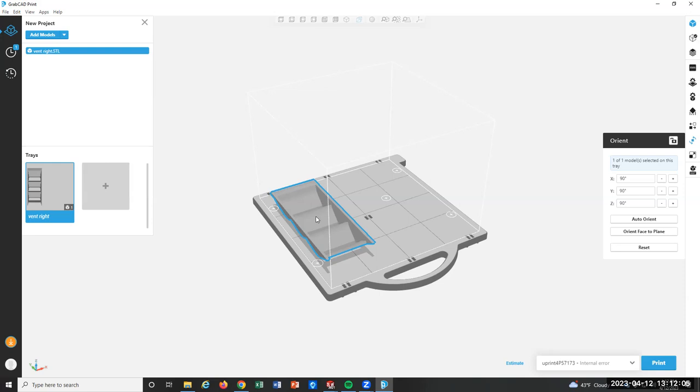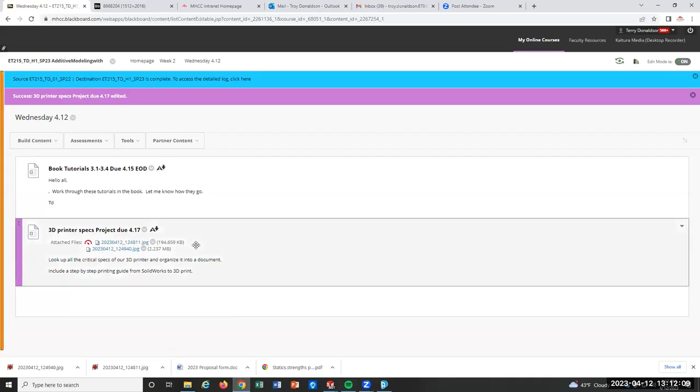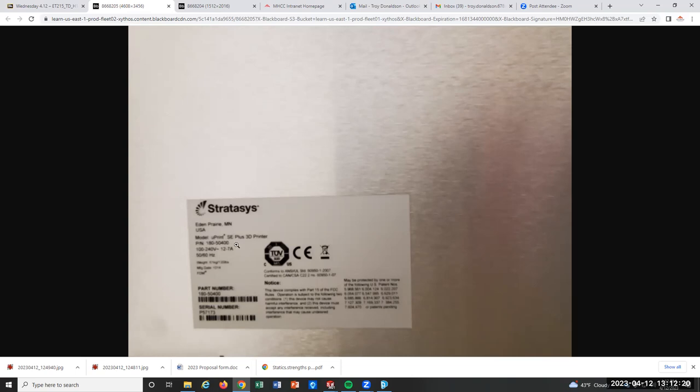So I loaded the picture of it. And then the second picture is the plate on the back and all the information you would ever need is right here. So the model, you print SE plus 3D printer, you'll be able to Google that. It'll pop right up. You'll be able to get the manual, pick all the specifications out, organize it into a nice document, and then kind of give me a step-by-step, like for a new student, how would you print from SolidWorks to that thing?